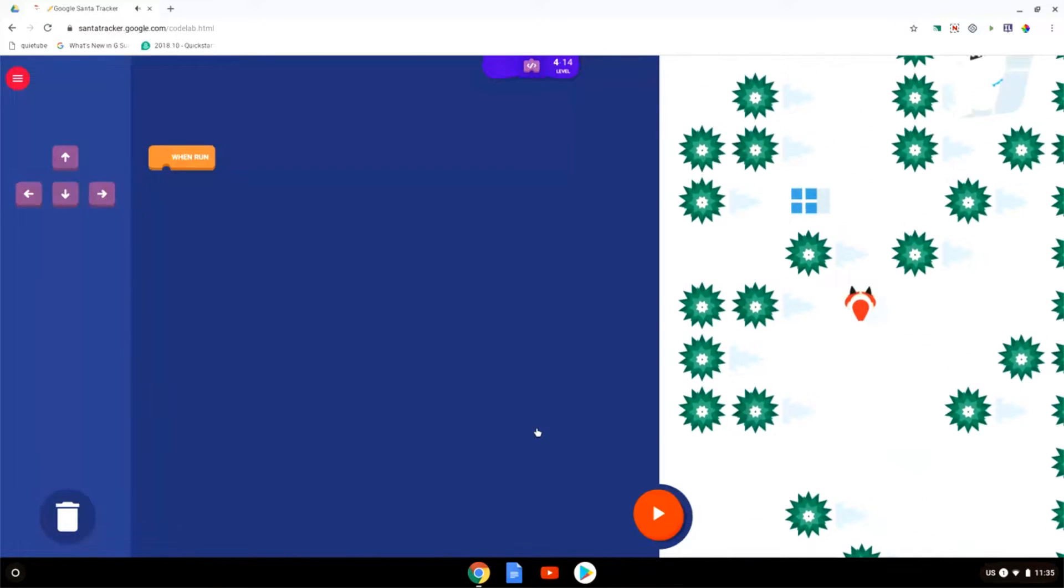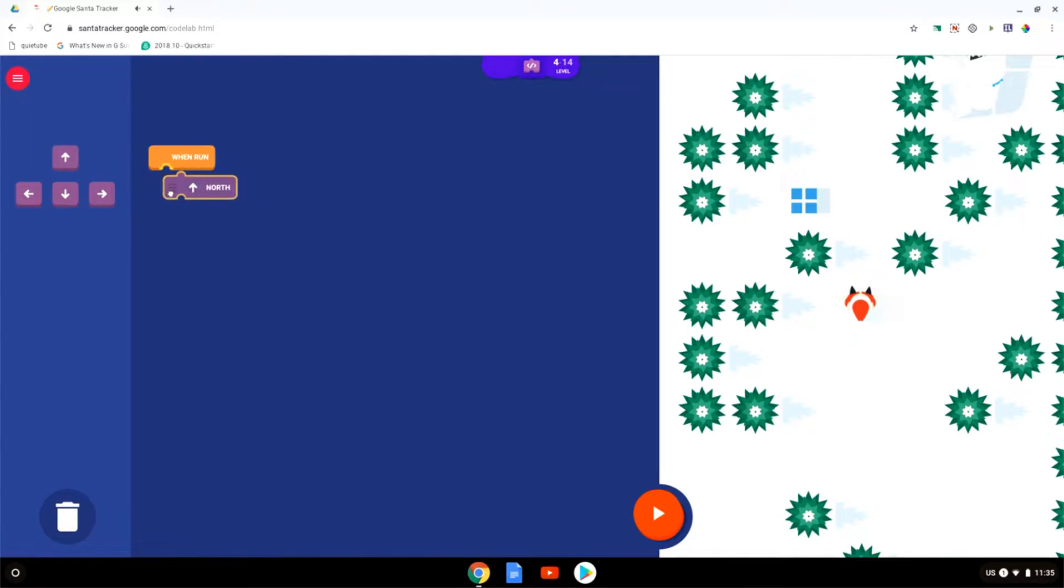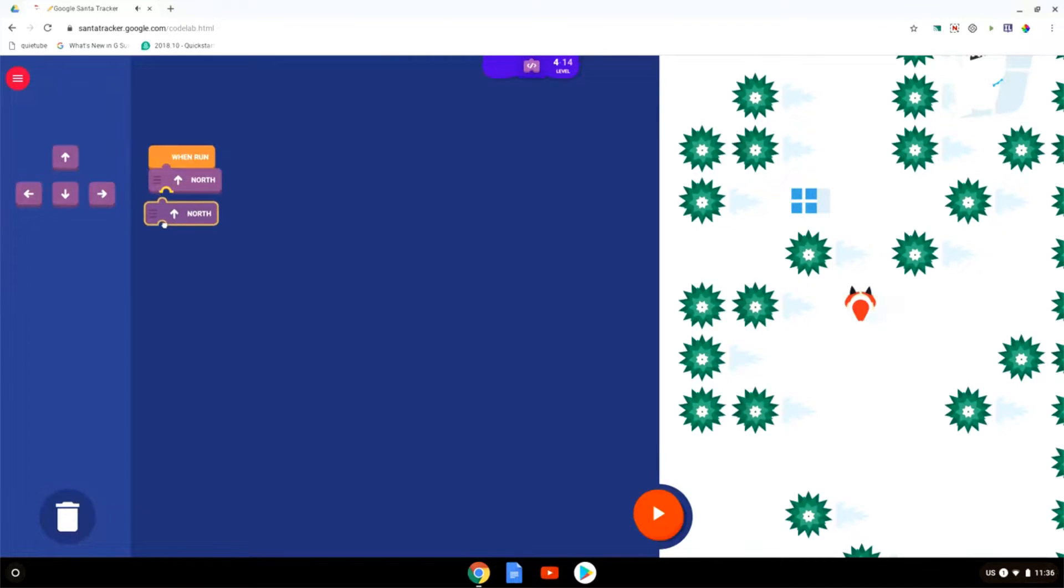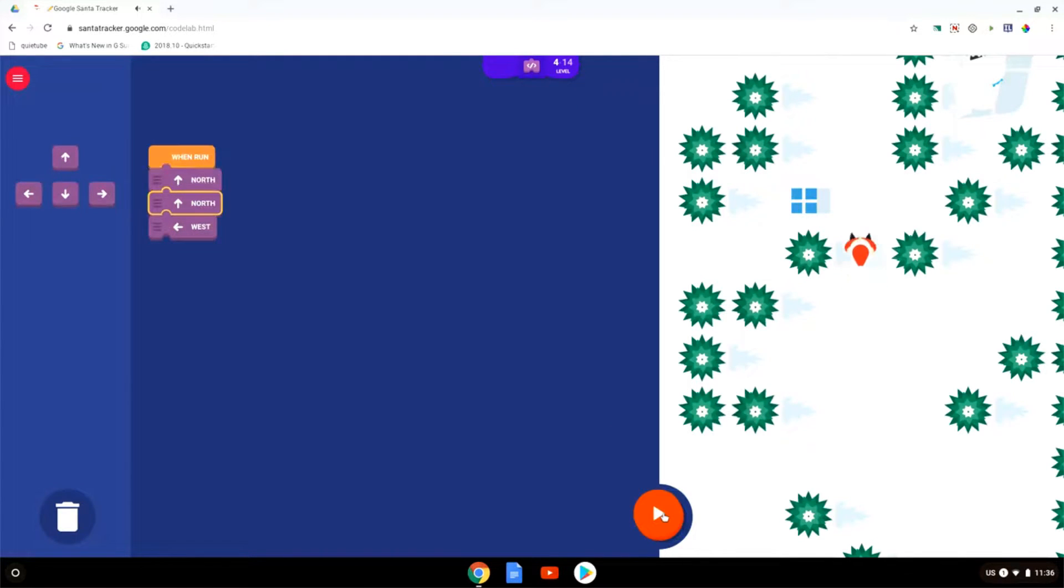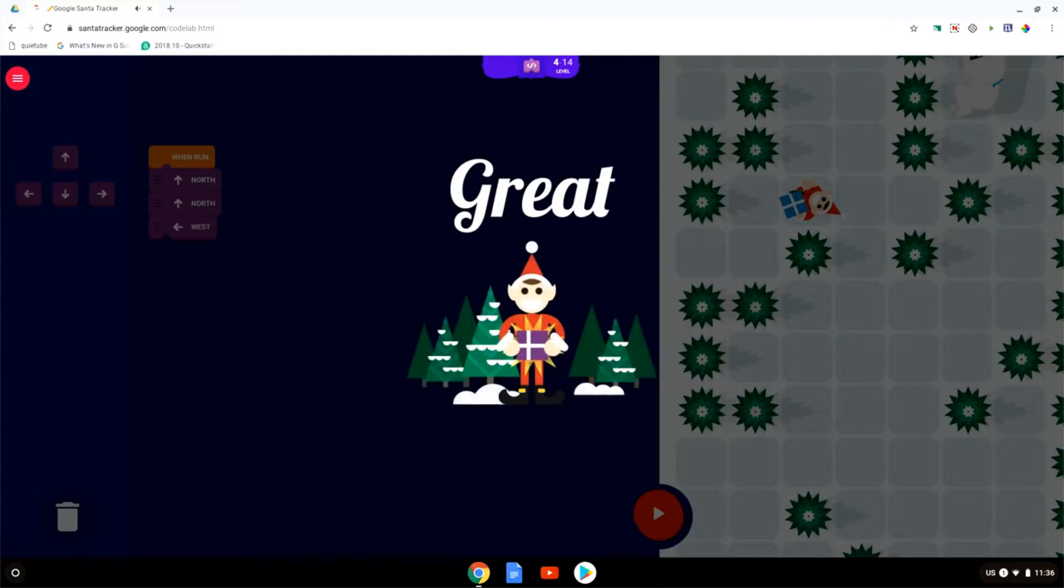Let's go to the next challenge and this is a slightly more challenging one. We have to move north, we have to move north a second time and then we have to move west. There we go. We're going to run the code. The elf is going to start walking and it's going to get the presents.